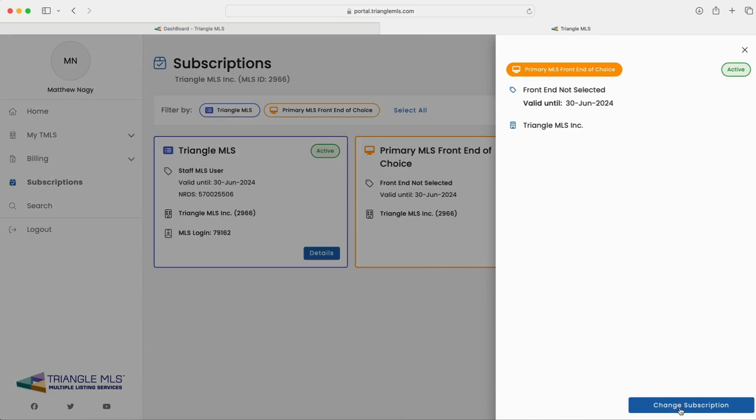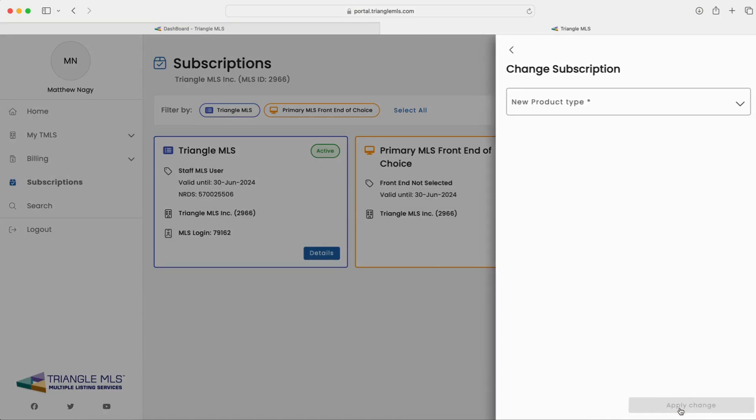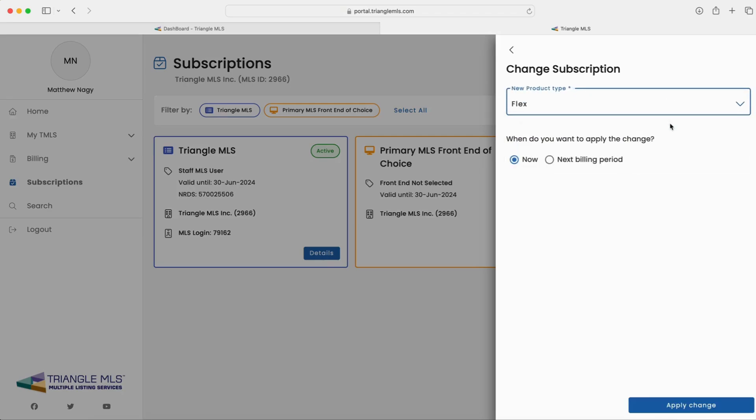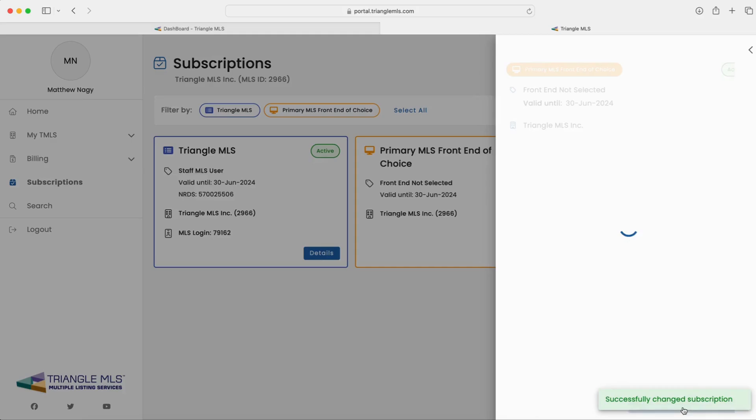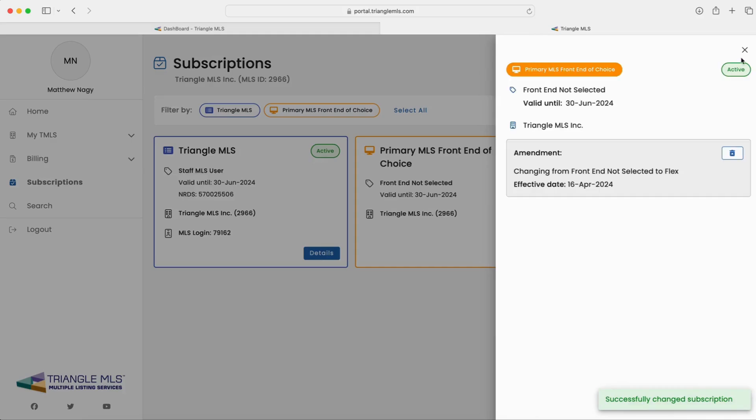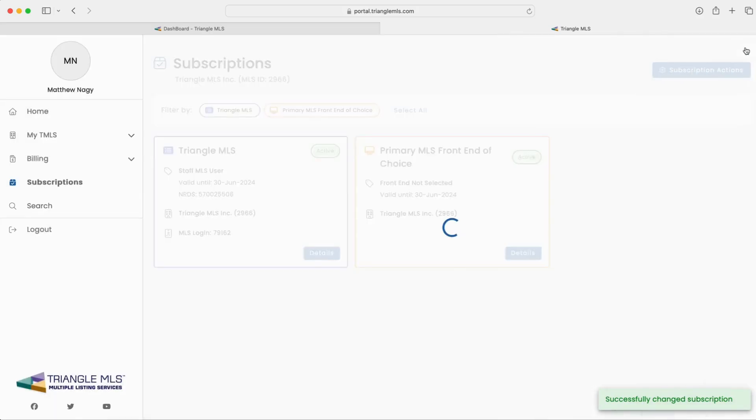On the next screen, click the blue change subscription button at the bottom right corner. From the drop-down menu, select your primary front end of choice and then click apply change.